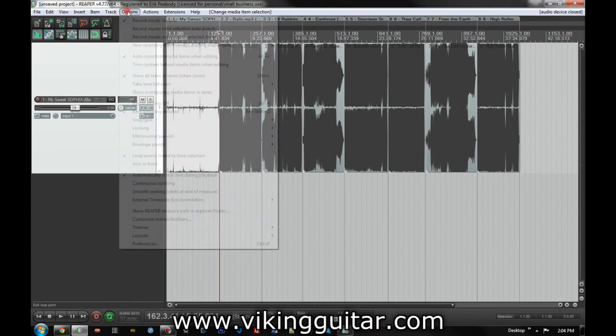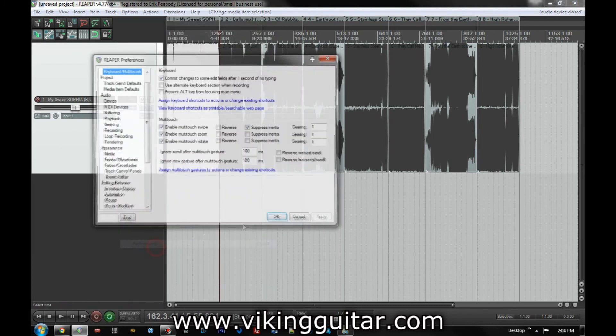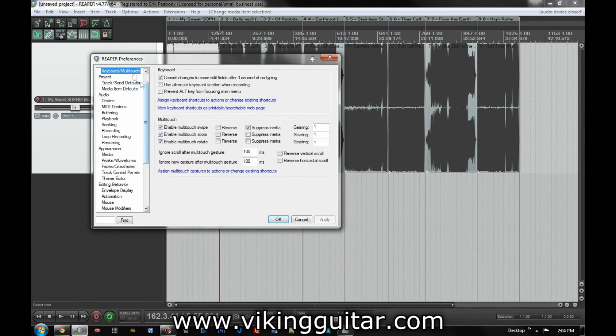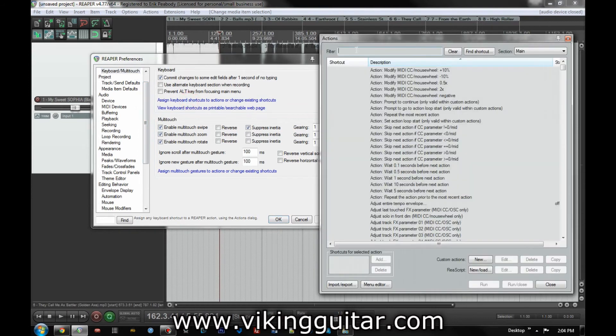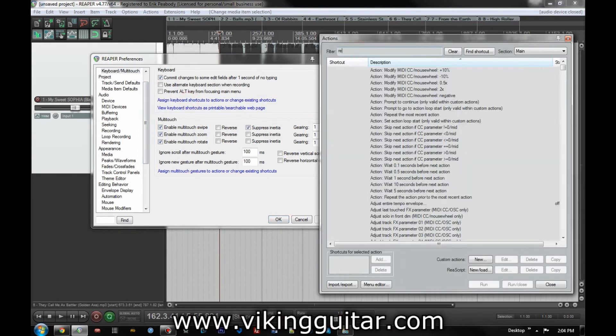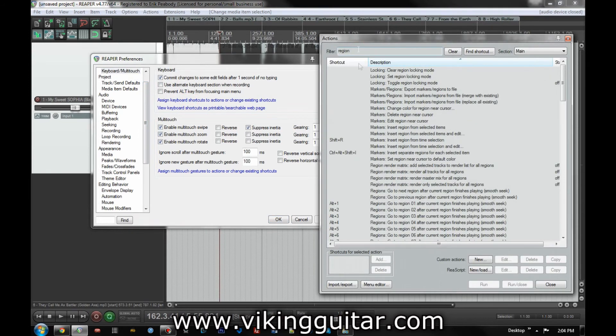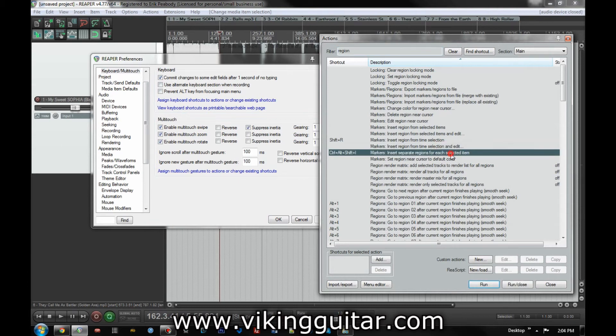So once again, that's under options, preferences, keyboard multi-touch, assign keyboard shortcuts, just punch in region and what you want to look for is markers, insert separate regions for each selected item.